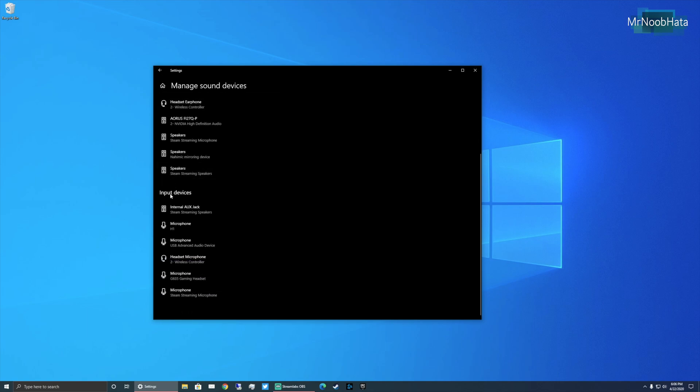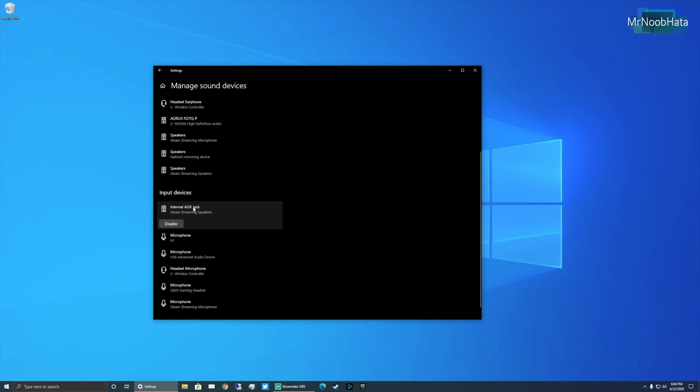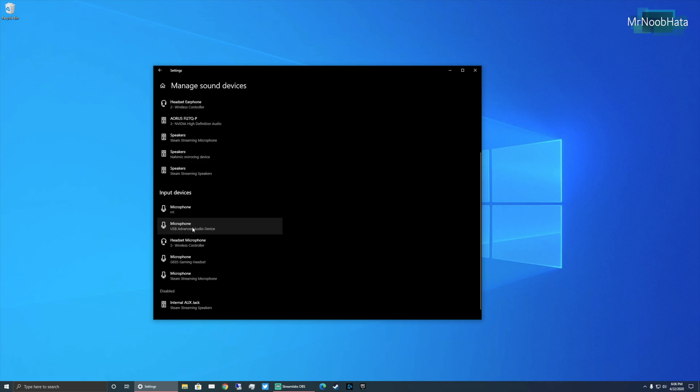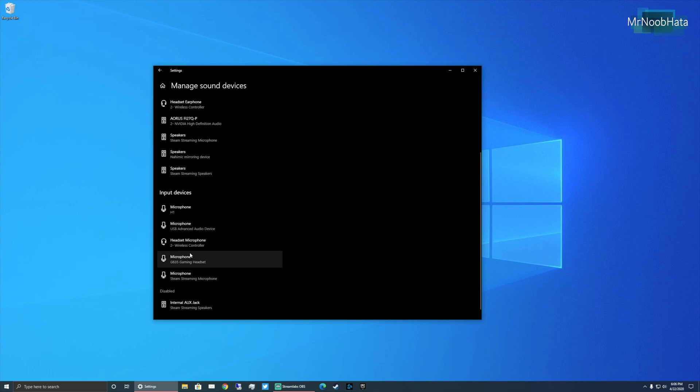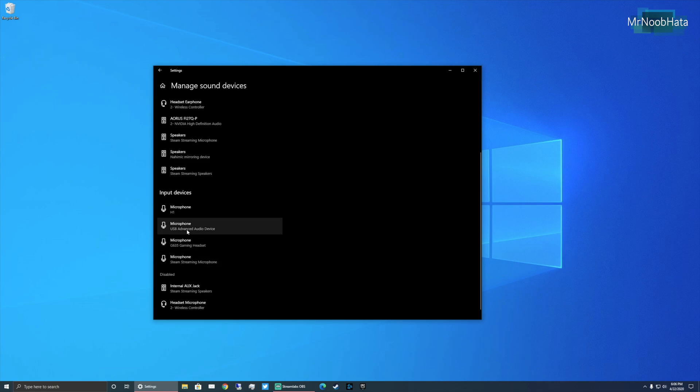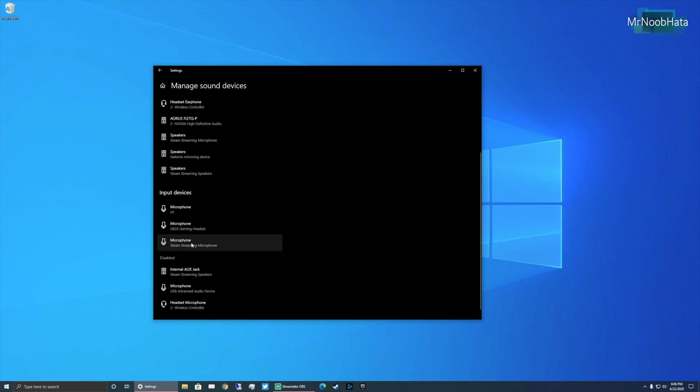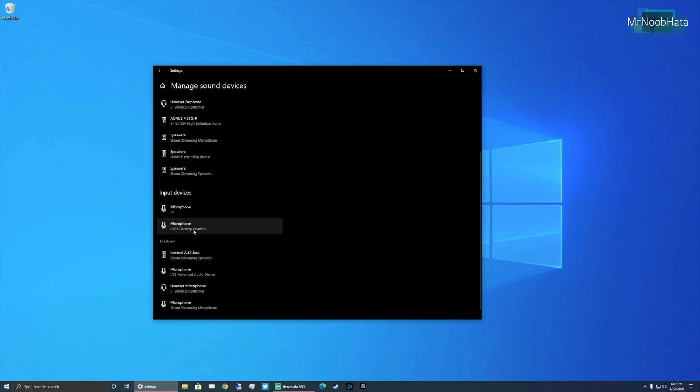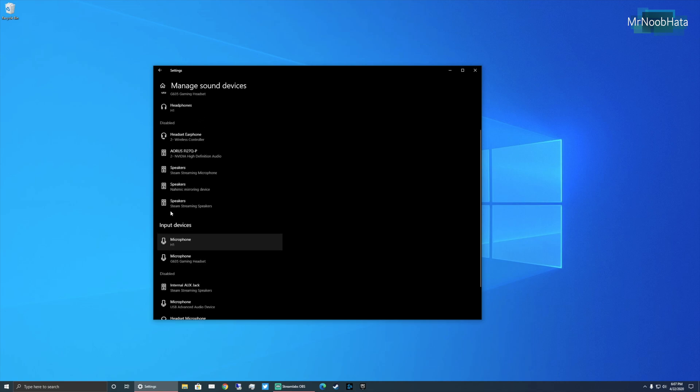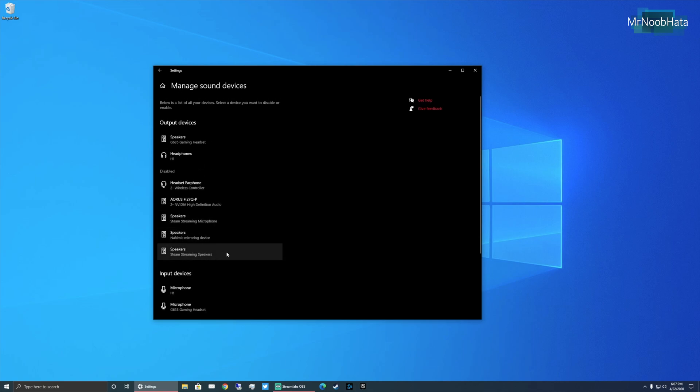Now we want to scroll down to the input devices and same thing. Disable everything that's not your headset. So here's the wireless controller. Disable. Disable. Disable this. Disable this. I'm leaving the headset and my Zoom H1 microphone enabled.